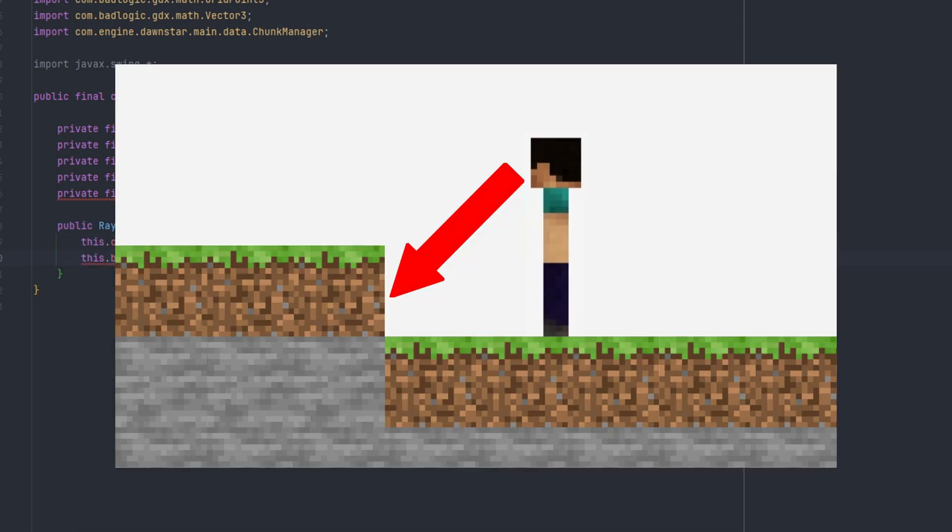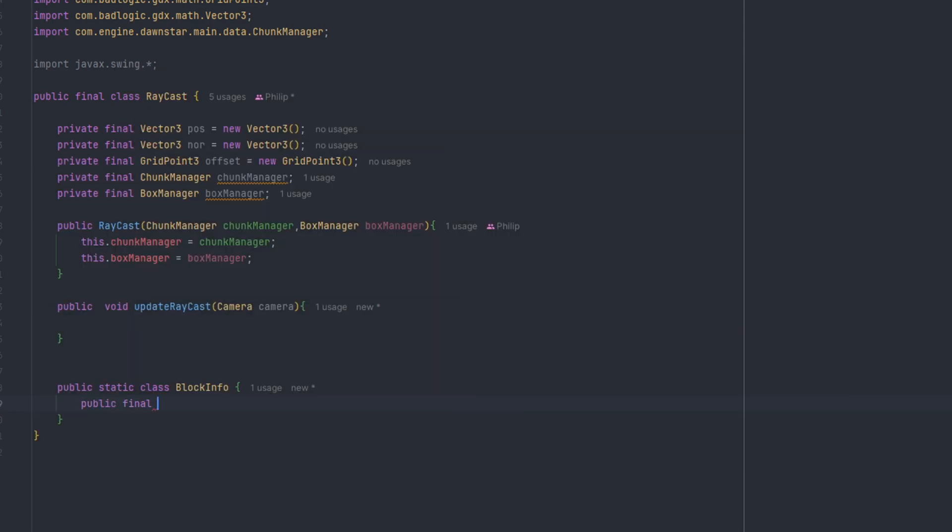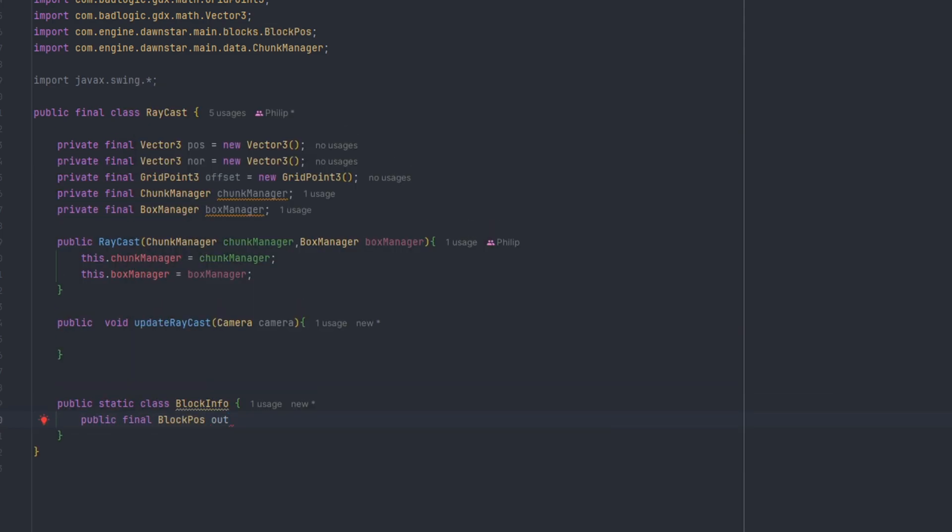We start by casting a ray shown on screen from the player's position using the camera's direction. As you can see, when the red arrow hits a voxel, we can edit it by either breaking or placing.